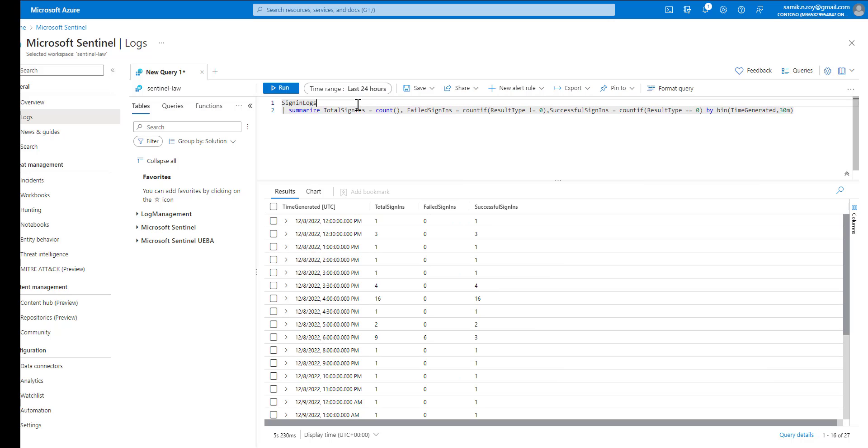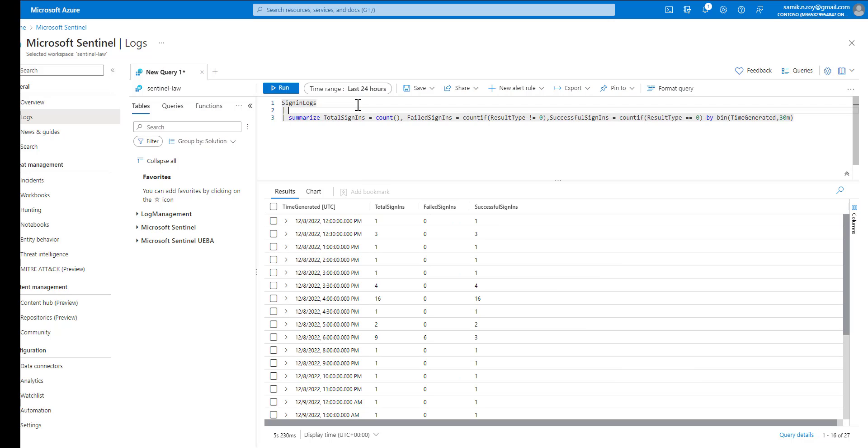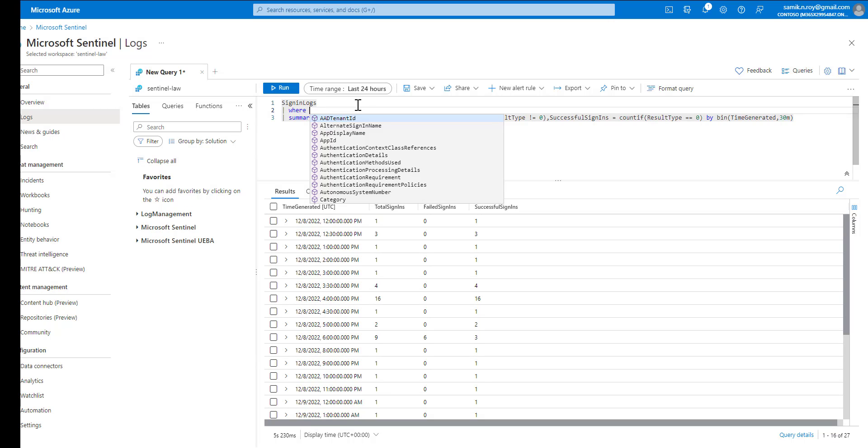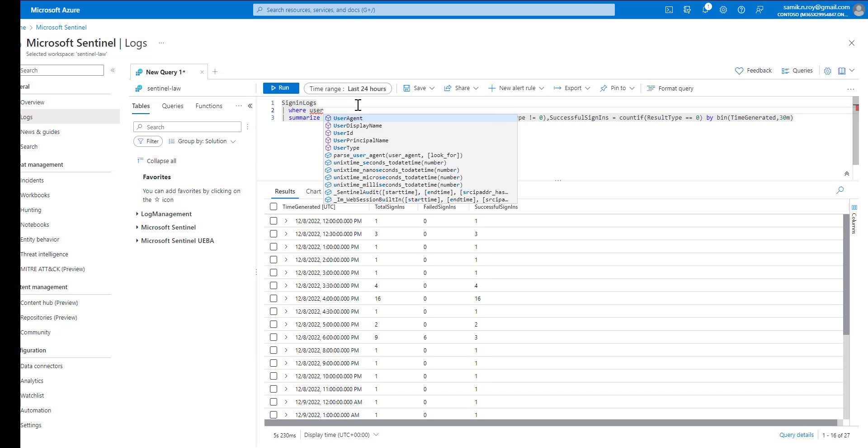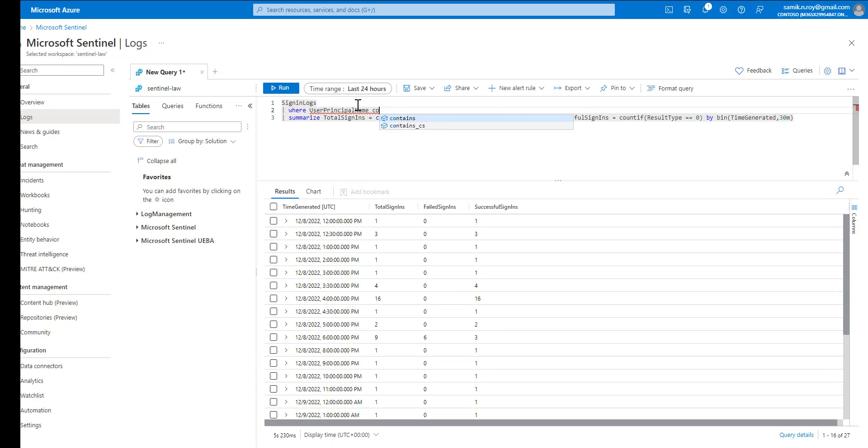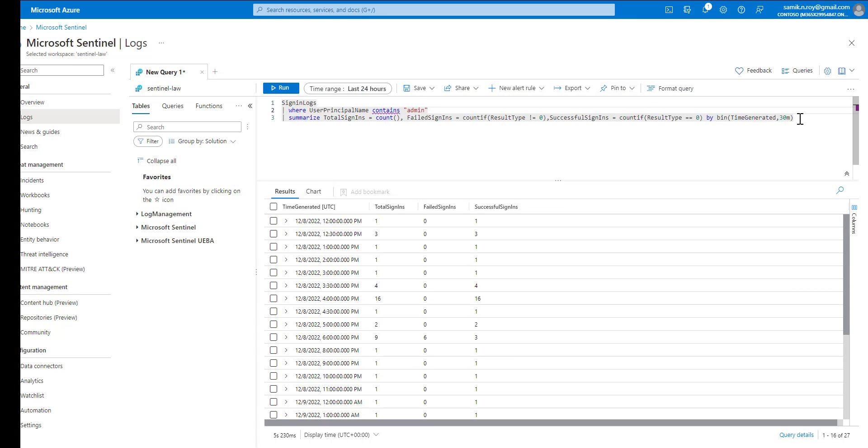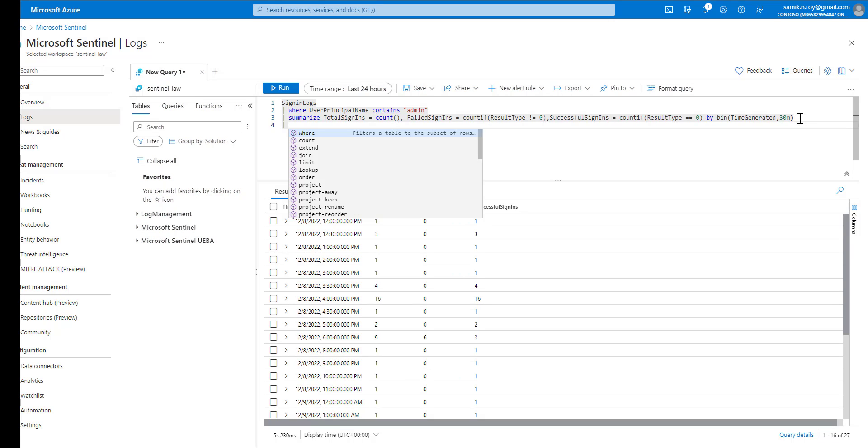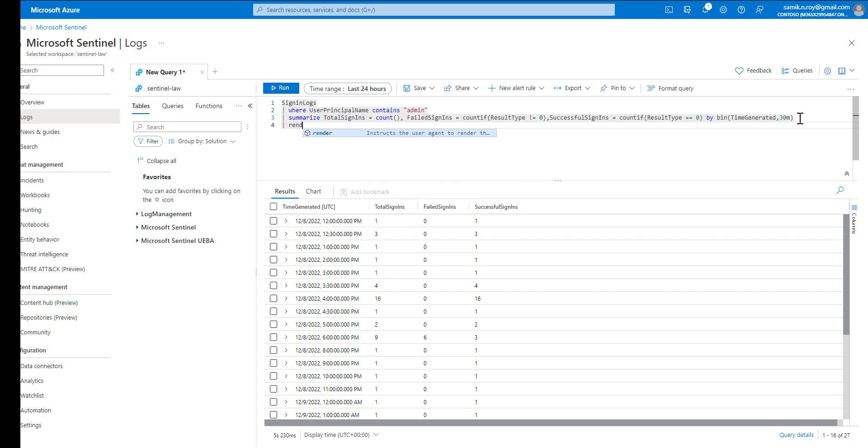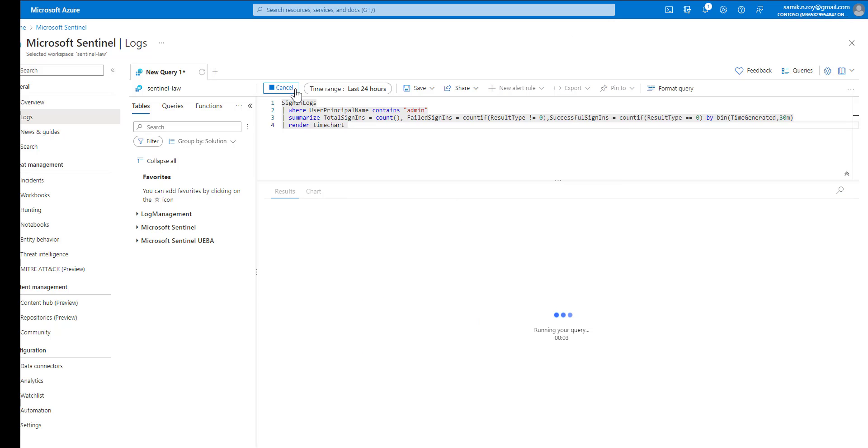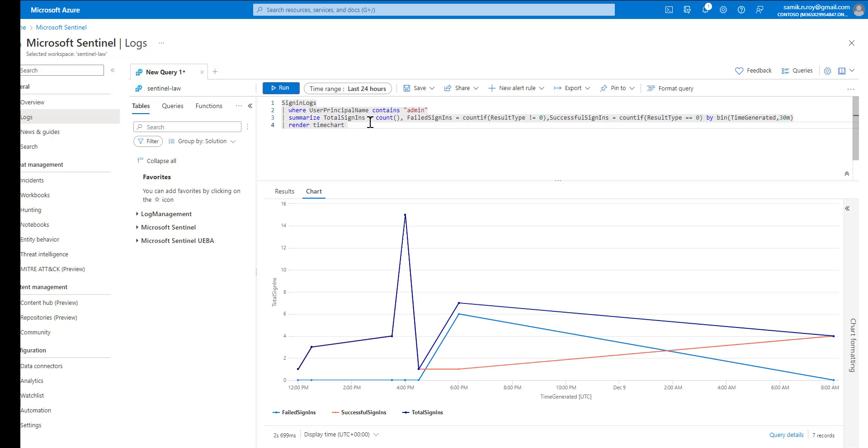As a next piece, we can also put a filter on user principal name contains, let's say we will give it for admins. At the end of the query we will render that as a time chart. Let us try to run this now, so ideally that should show us the data only for the admin user, which is what it is showing right now - total sign-in, failed sign-ins, and successful sign-ins.